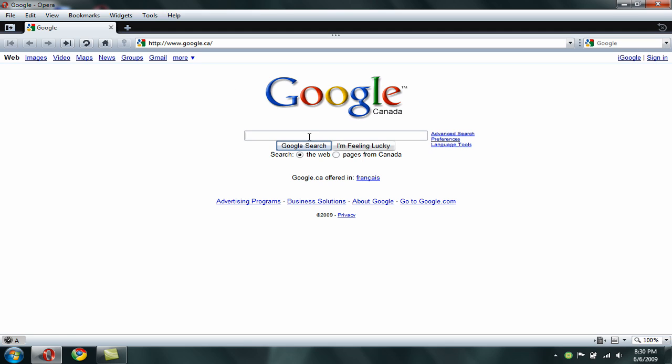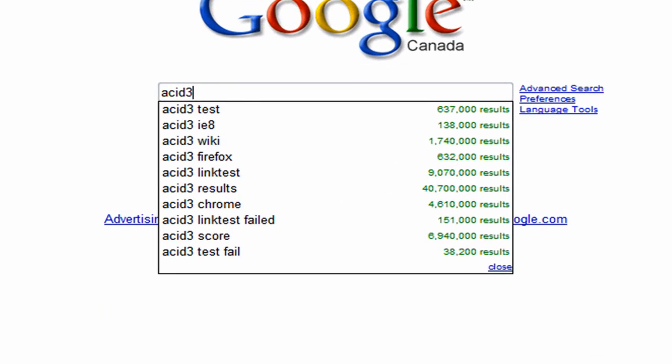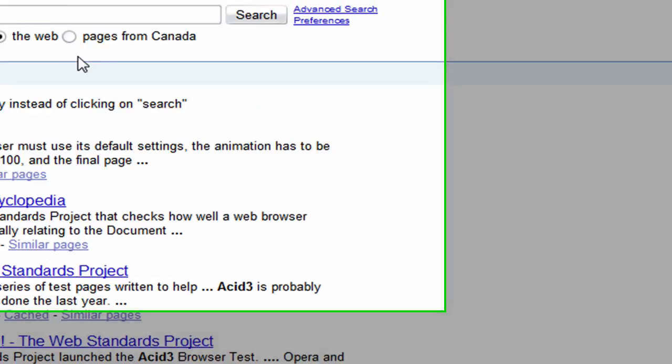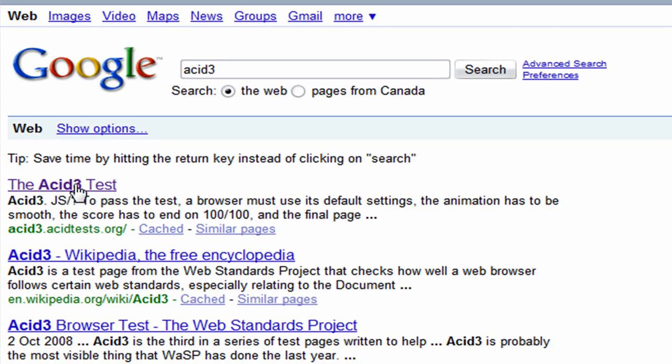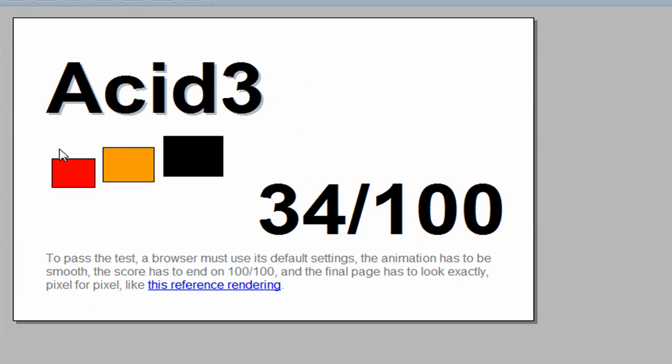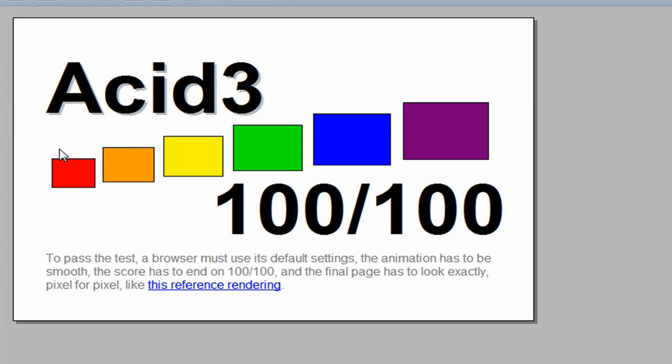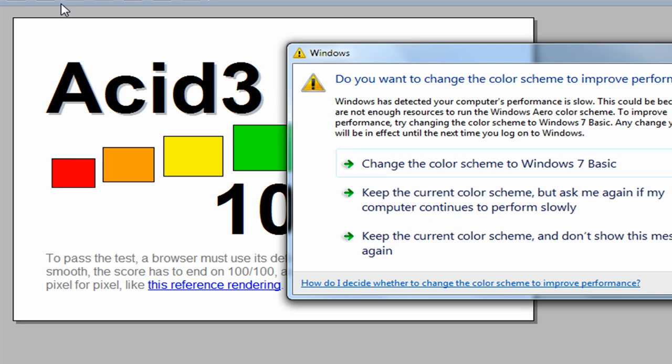I haven't really noticed a difference, but as you can see it loads faster. On the Acid3 test, if I click Acid3, it gets 100 out of 100 score on the Acid3 test, while Google Chrome gets a link test fail and Safari 4 gets the same score as Opera 10 Beta.